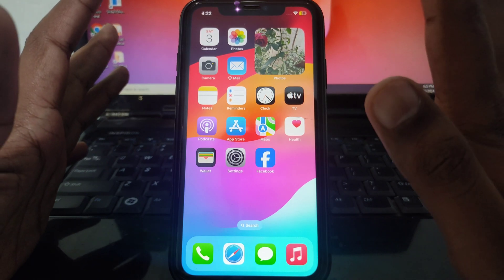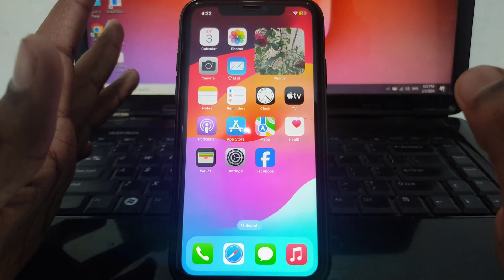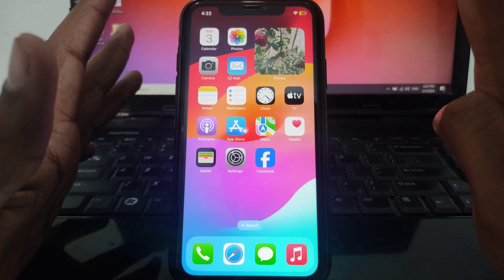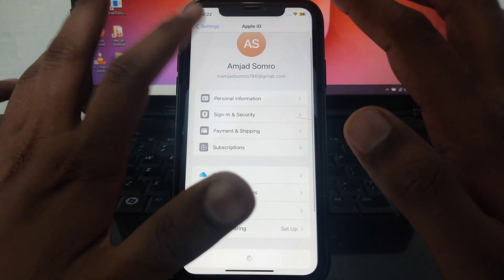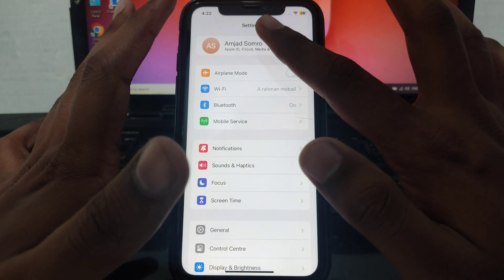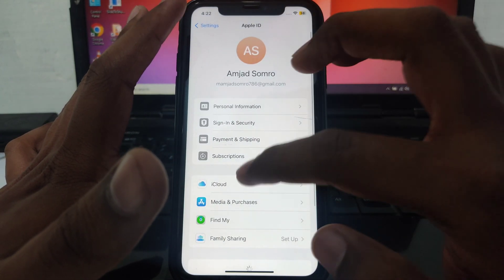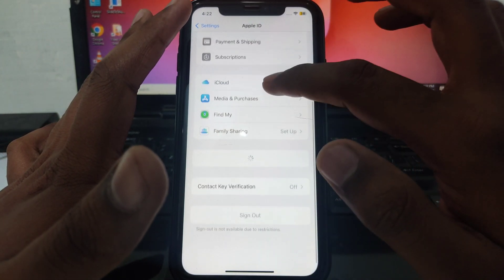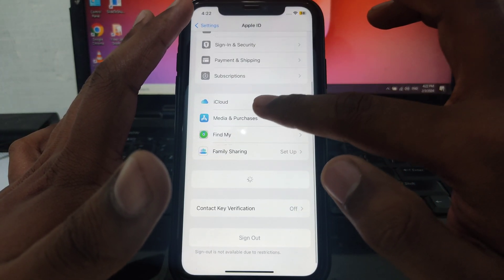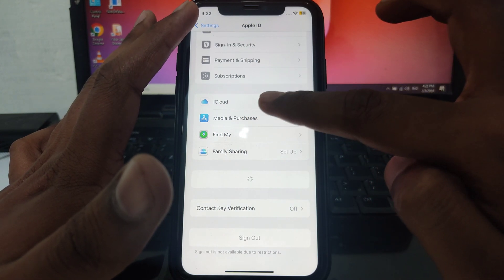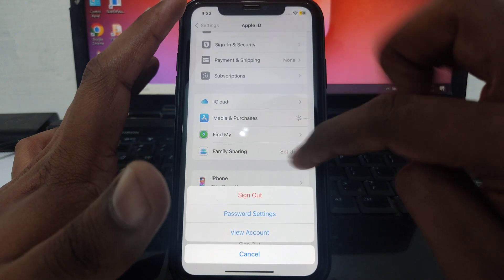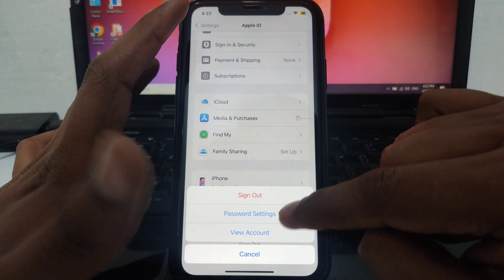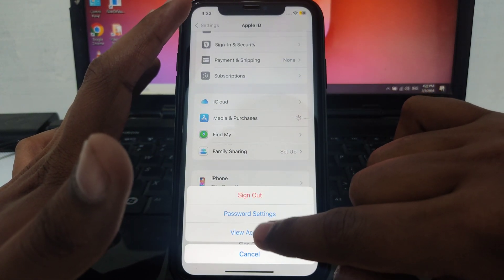To change your country or region in the App Store, watch this video completely. First, click on Settings, then click on your name or Apple ID. After that, scroll down until you find the option for Media and Purchases, and click on that.